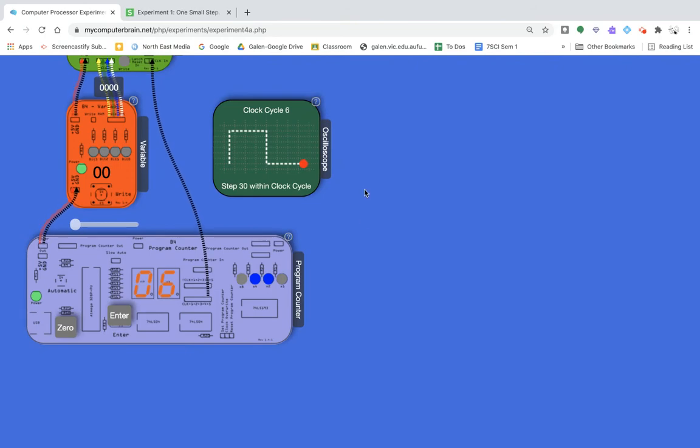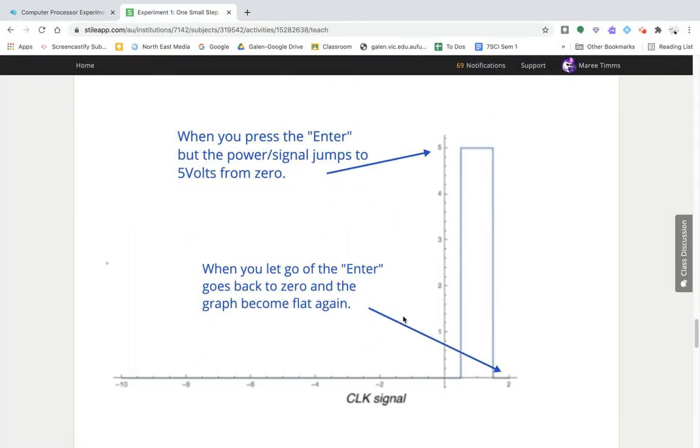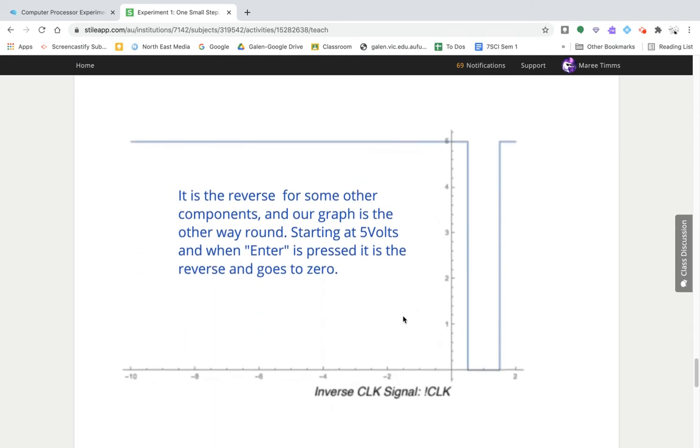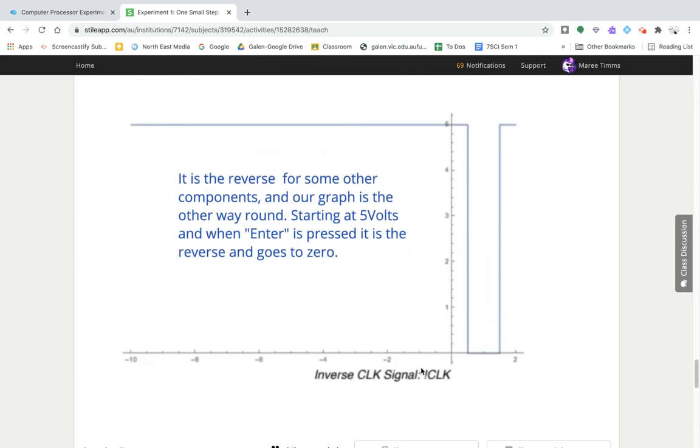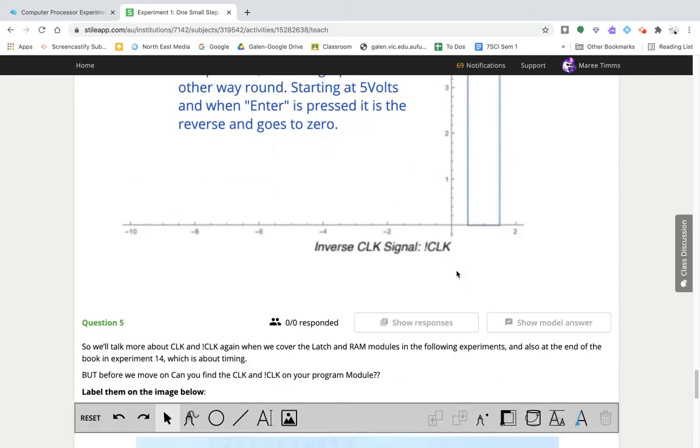I hope that explains what's happening in here as well. It has an I clock as well as the clock signal.